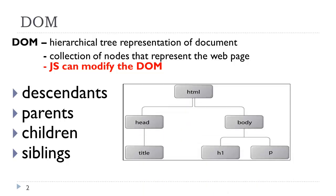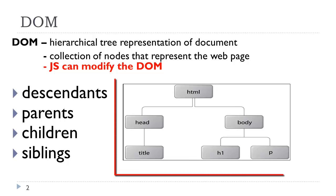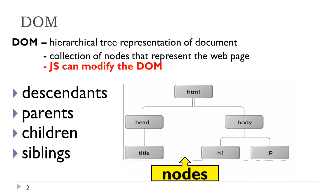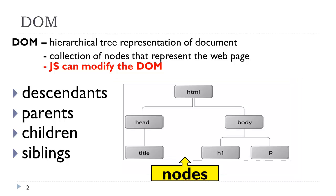For example, here we have a tree structure of the HTML document. Every element is a node. The text inside the elements are nodes. We also have attribute nodes and comment nodes.